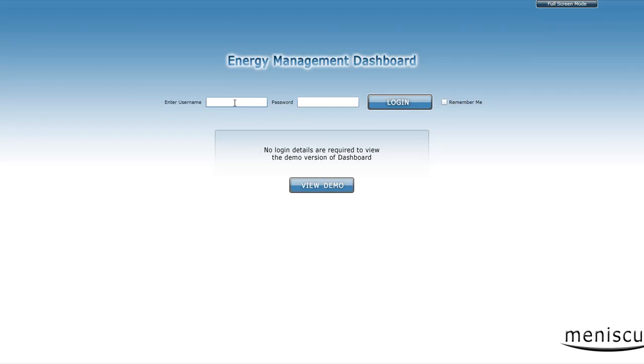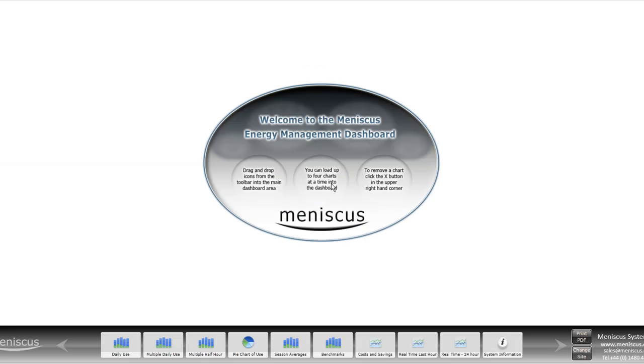Normally you would enter your username and your password here, and if you click that button you'll remember the username and details. But for this purpose we'll just look at the demo version.